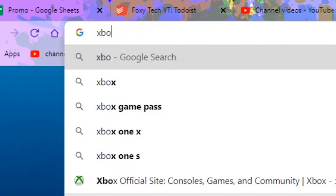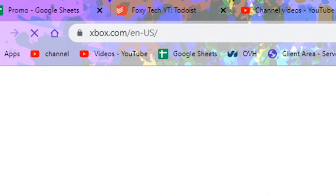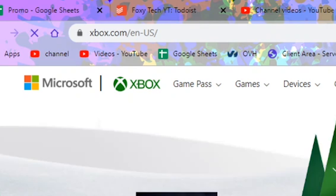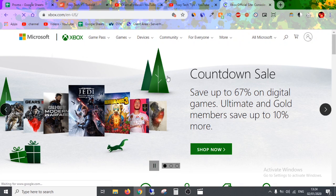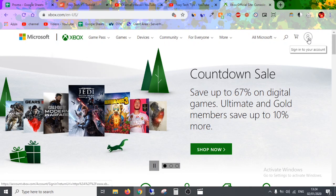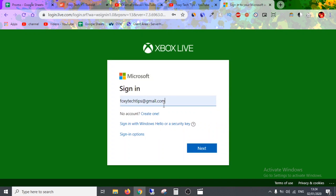First, open up a web browser on your phone or PC and go to xbox.com. At the top right of the page, tap on the profile button and log in to your Xbox account.